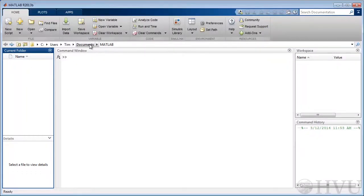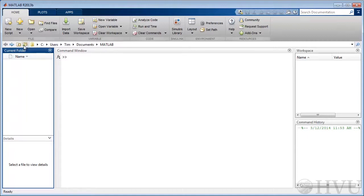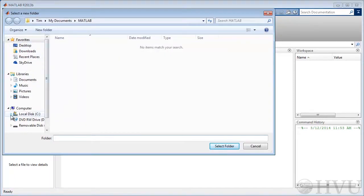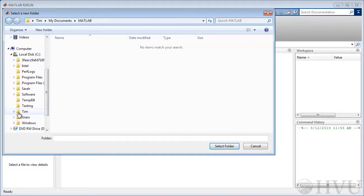The path to the current working folder is shown in this text bar. If you want, you can change the current working folder by clicking on this icon and browsing to the desired location. For example, I can go to a folder named testing, which is at the root folder of my C drive.